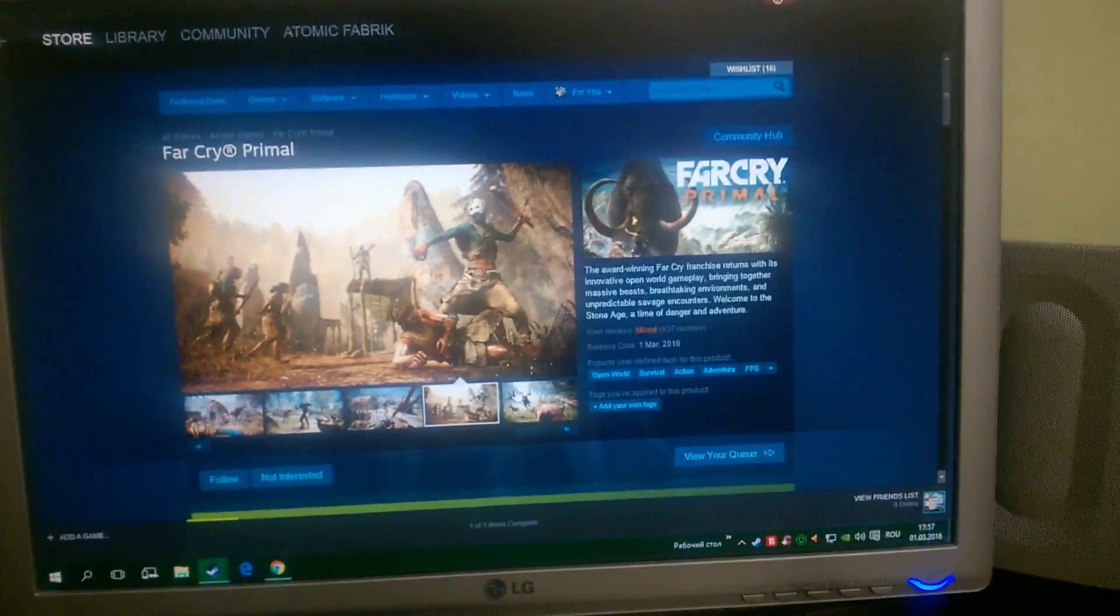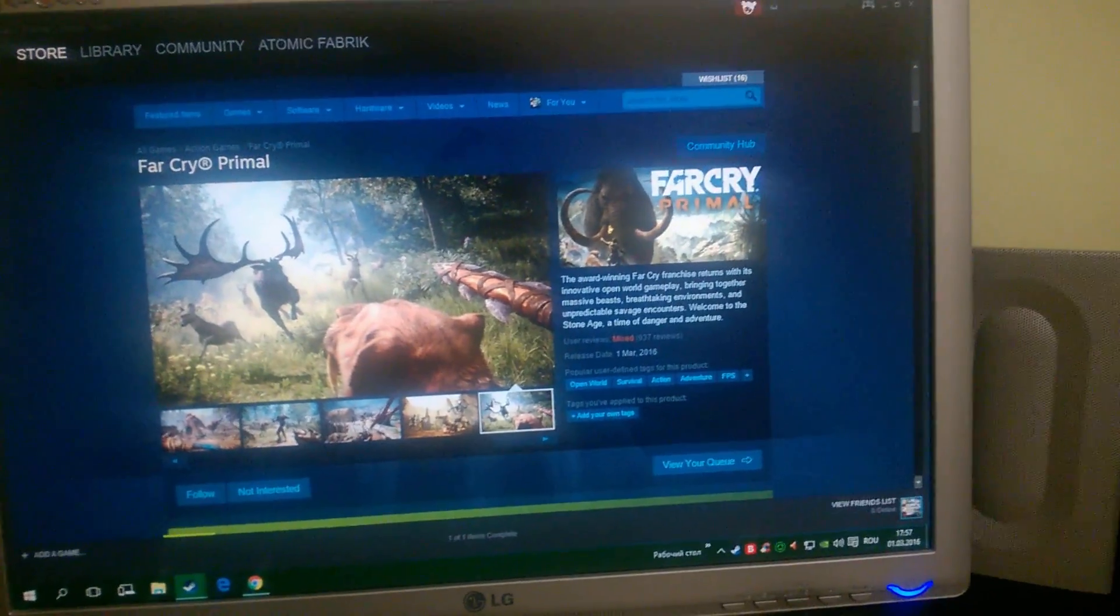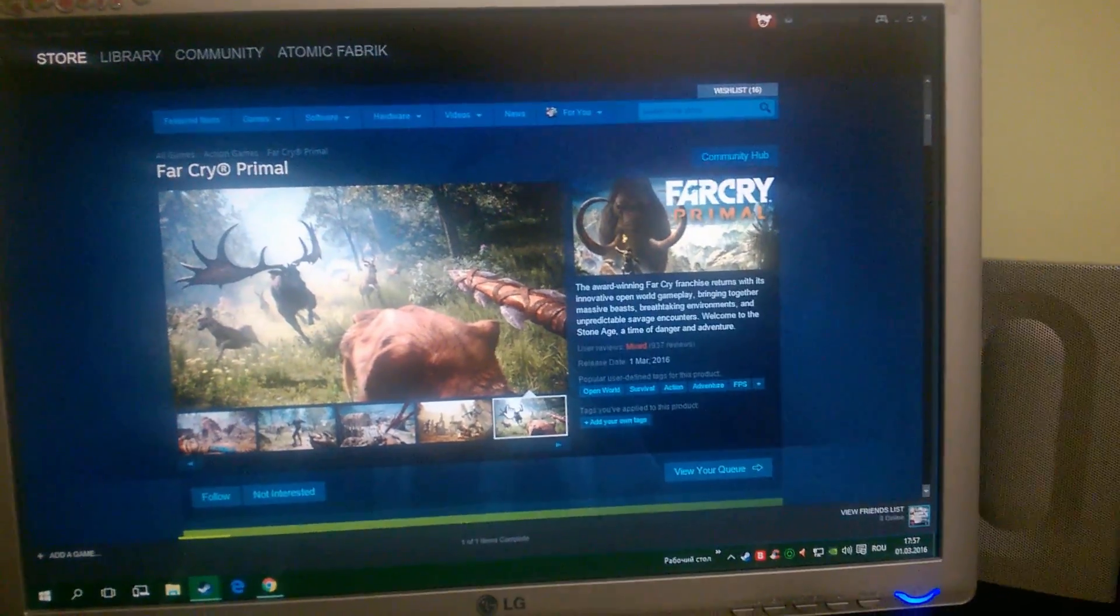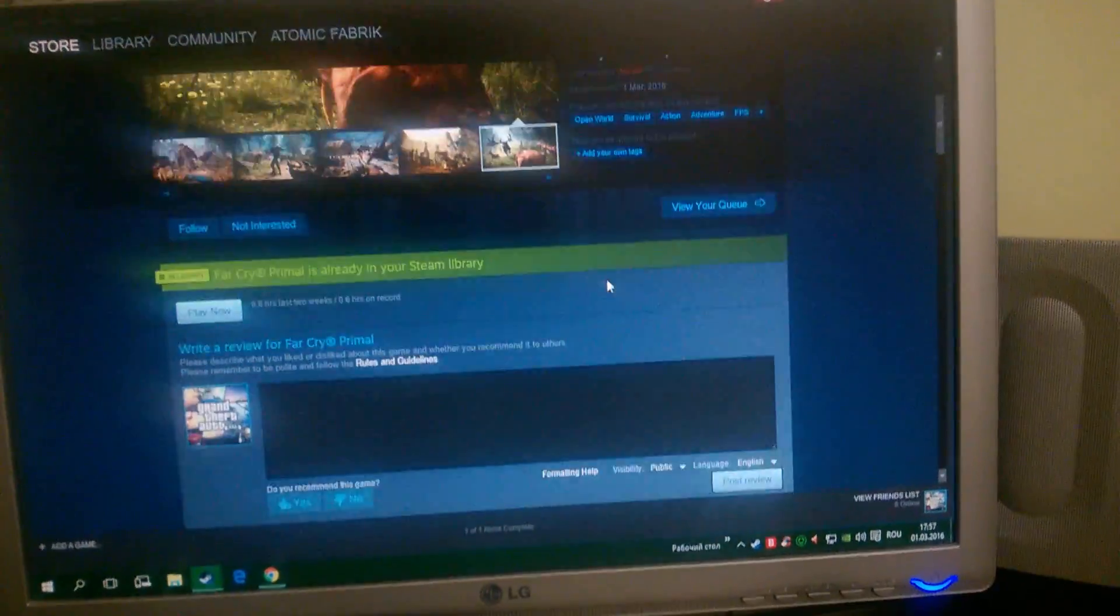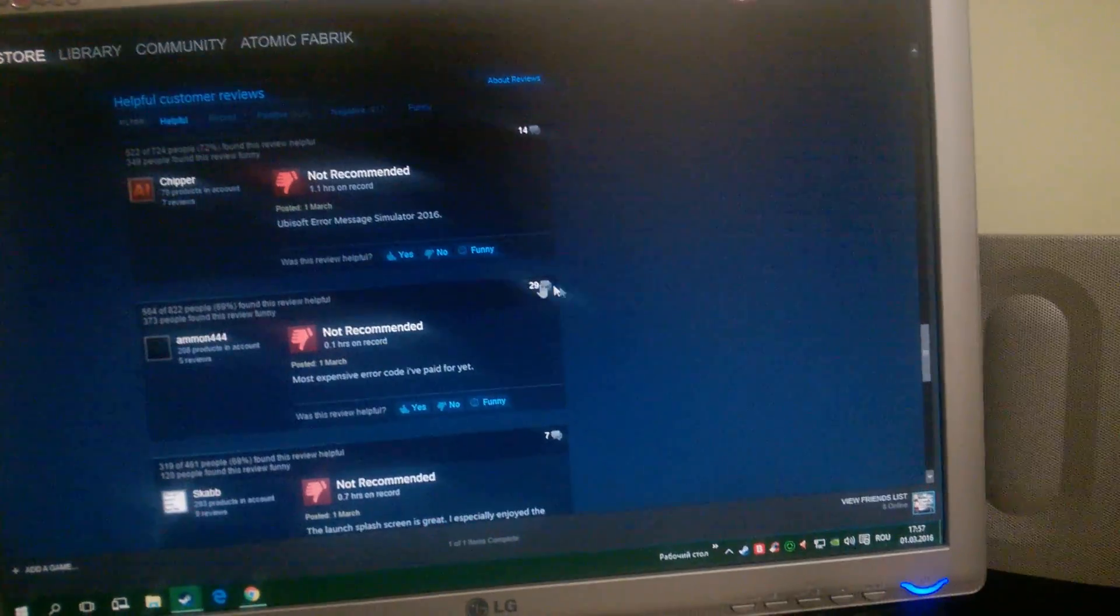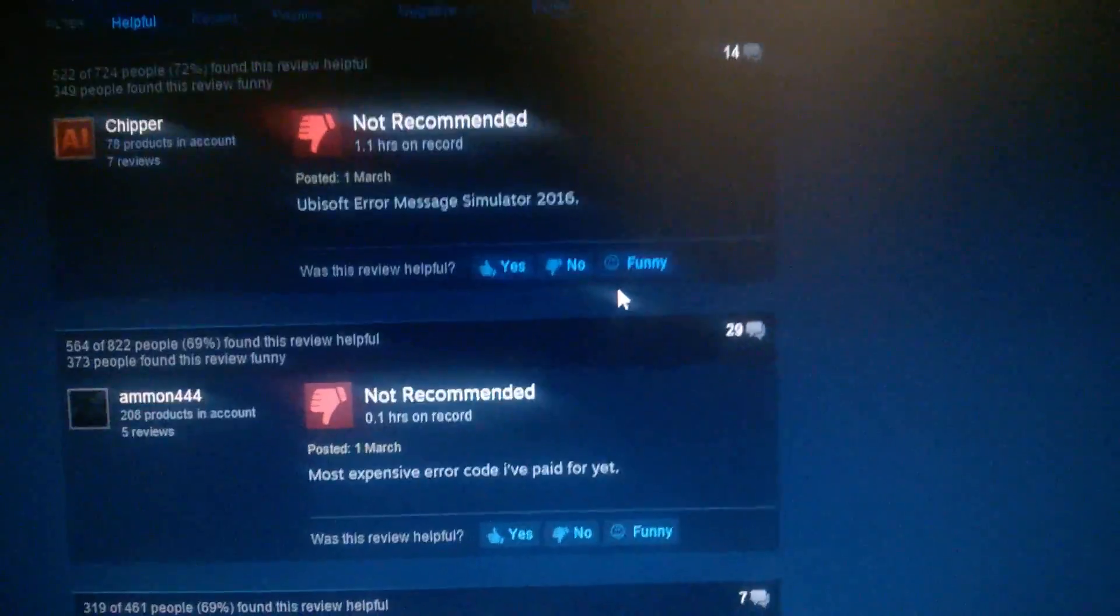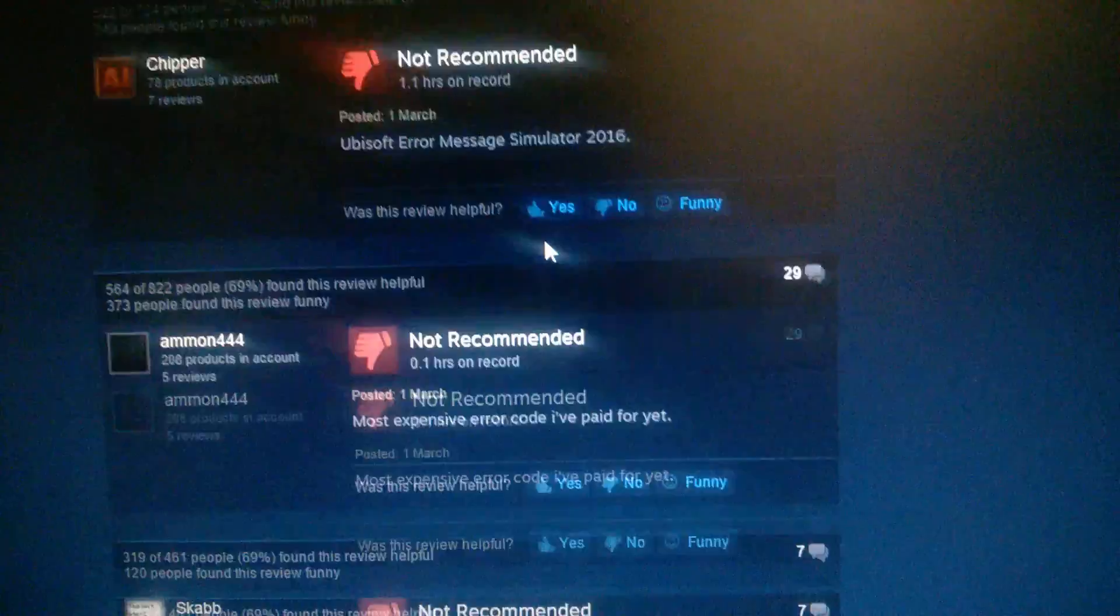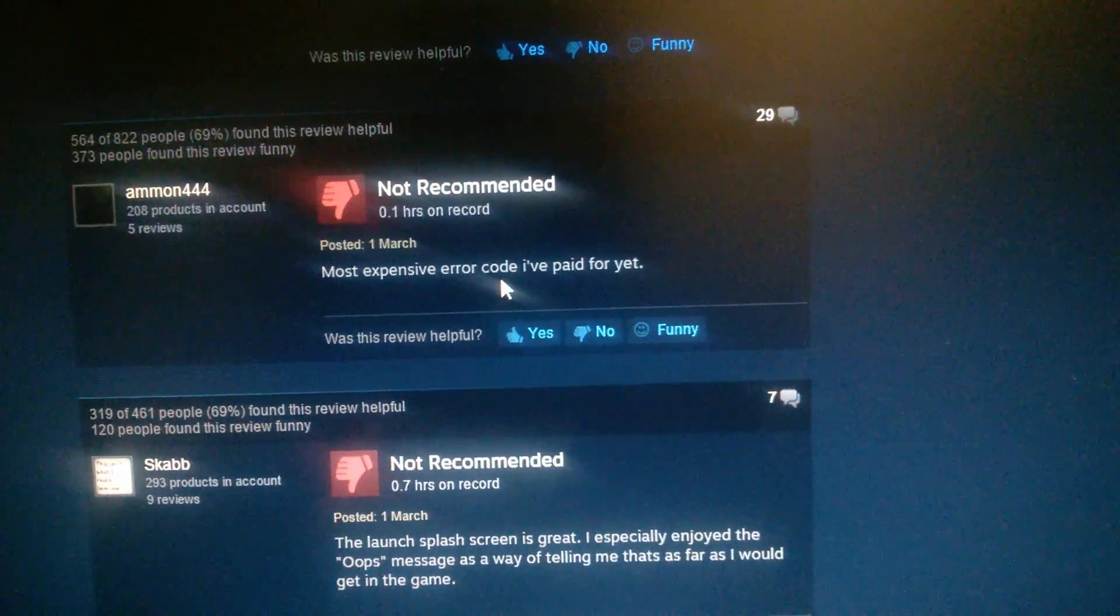Hello all. Today I'll show you how to start Far Cry Primal and fix startup problems. A lot of people have errors like Ubisoft error messages and various error codes.